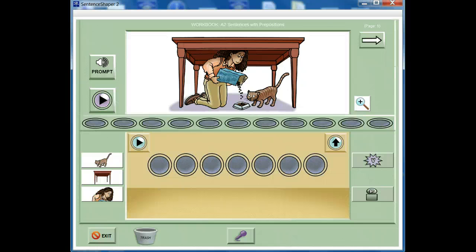By the way, in other workbooks, the page prompt may ask a question or give instructions rather than providing an example of a target sentence. In some workbooks, there's no prompt at all.